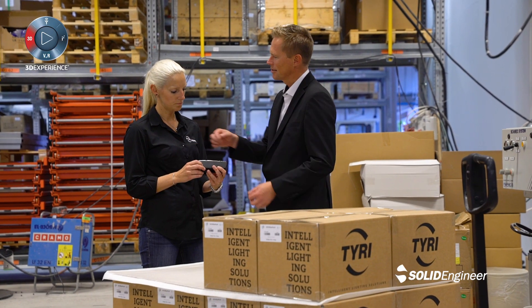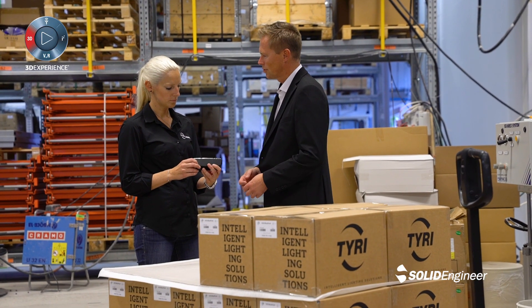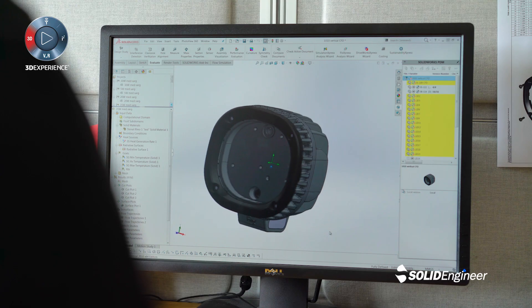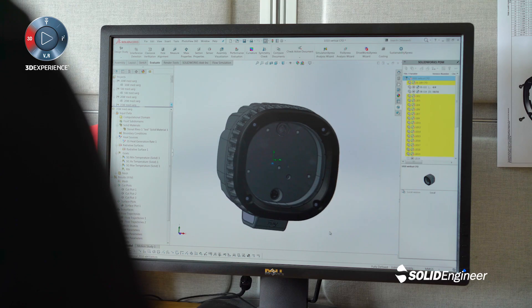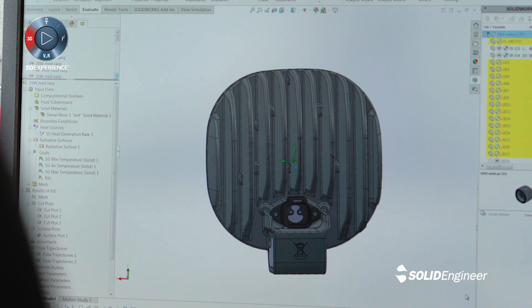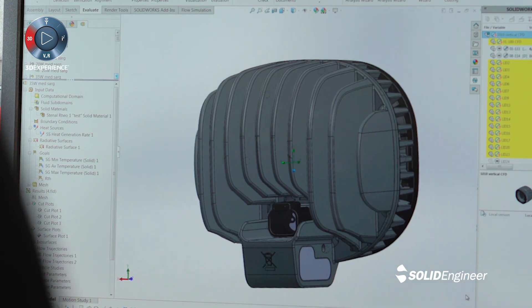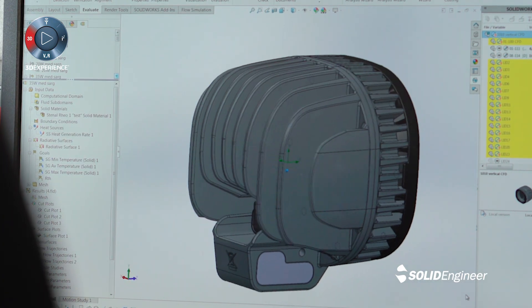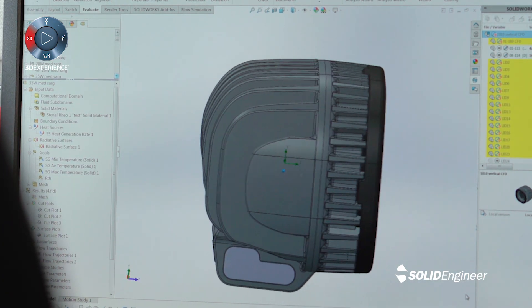SOLIDWORKS helps us in all the development stages. It helps us cut time to market. The PDM system helps us collaborate with our American teams.